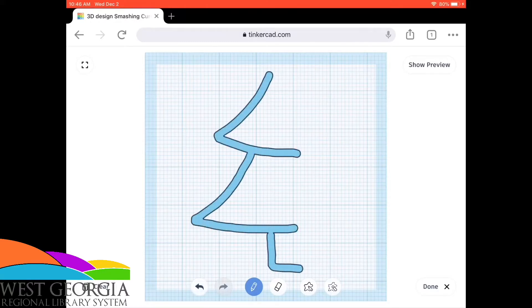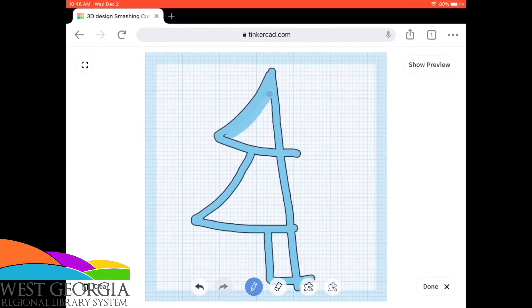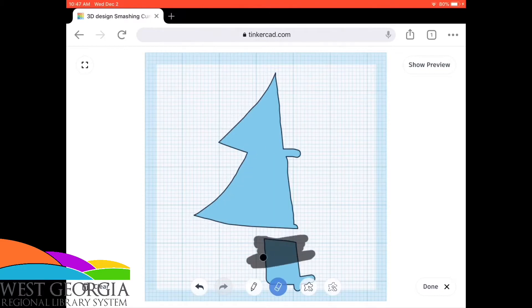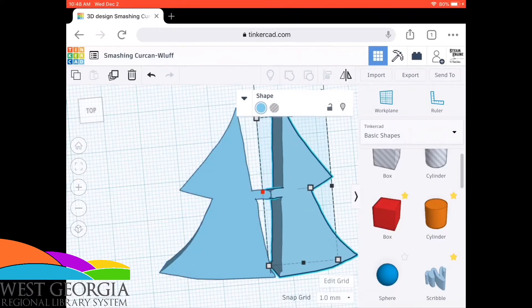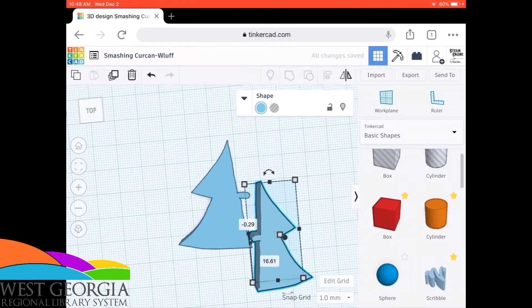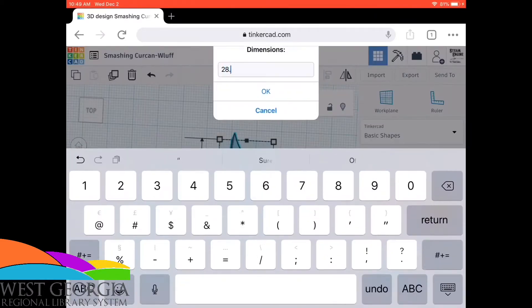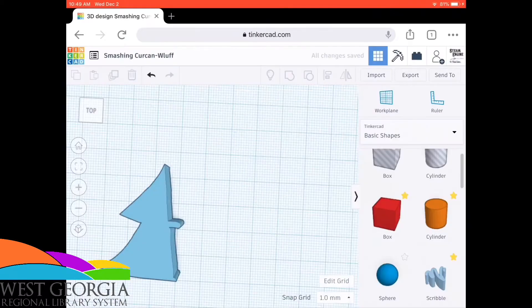Hey everyone, this is Annie with the Steam Engine and I'm here today with a cool and fun little project that I challenge you guys to try out, and that is making your own Christmas themed cookie cutter that you can use to create Christmas cookies.